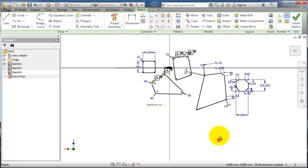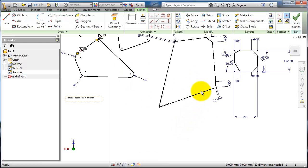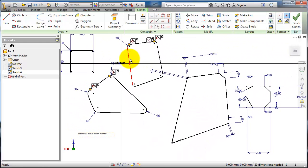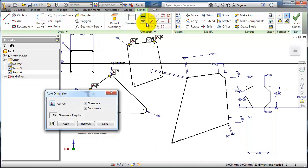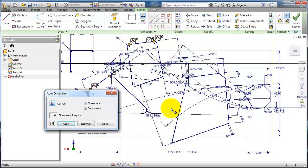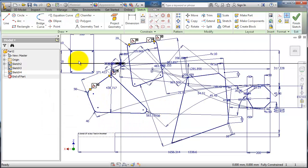One last thing to show you: when your sketch is fully defined, the color of your sketch will change. The fastest way to fully define the sketch is to use automatic dimensioning - click Apply on everything, then Done. You'll notice the sketch now turns dark blue instead of black.